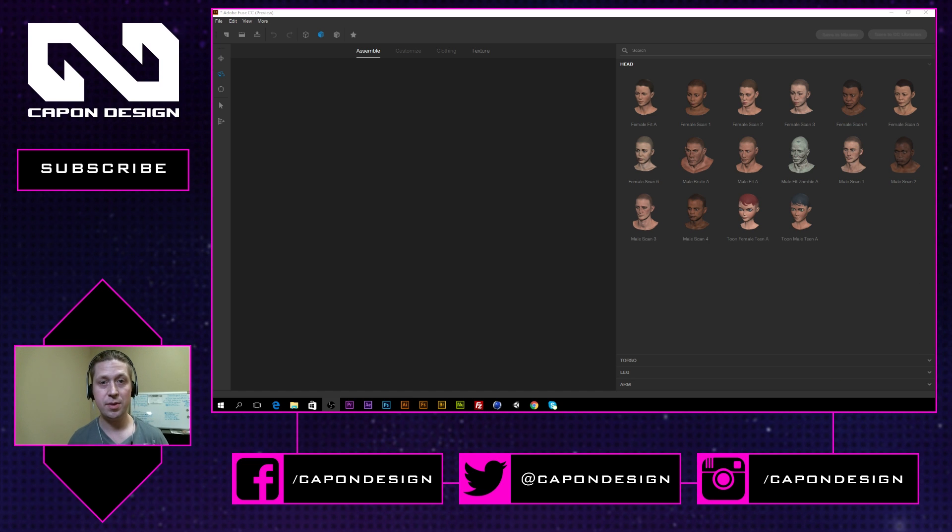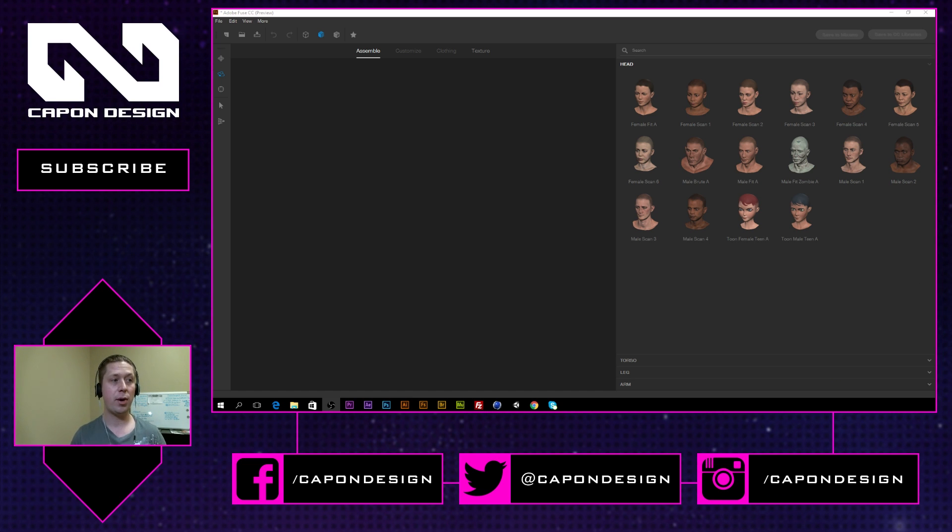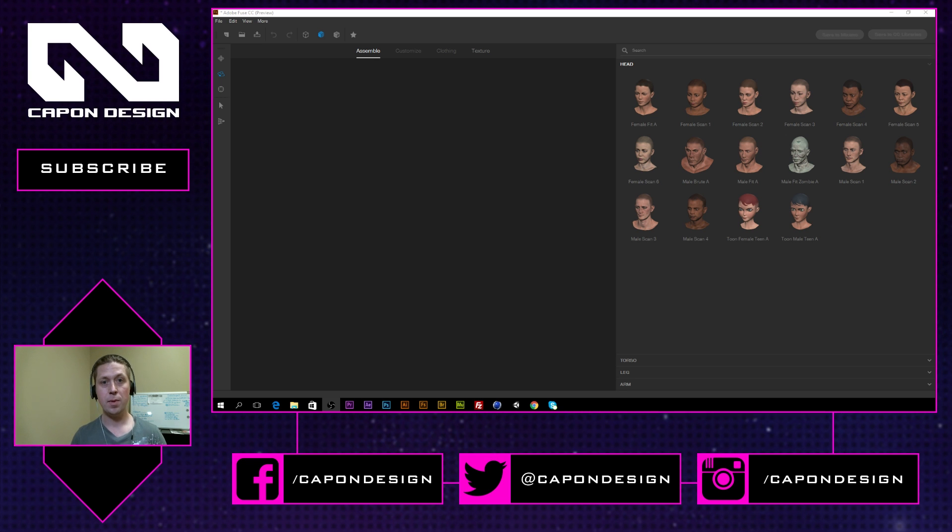Hello, I'm Eugene Kapp and this is Kappin Design TV and today we're going to be taking a look at the brand new Adobe Fuse CC.